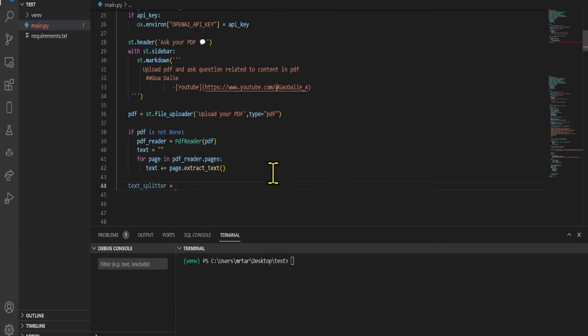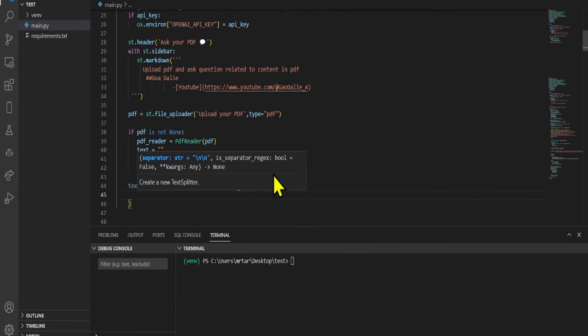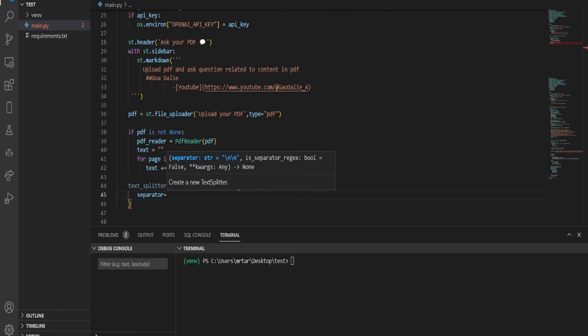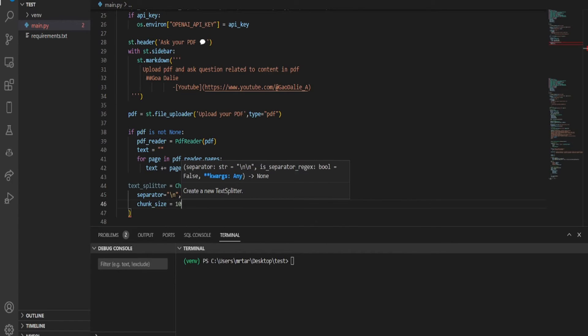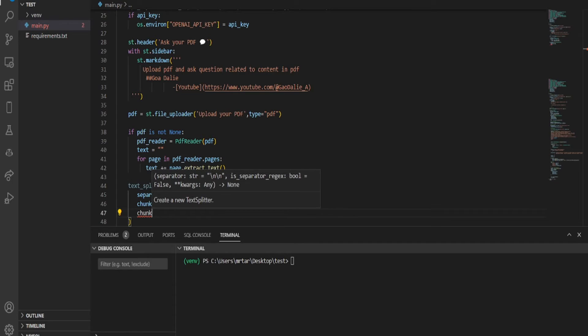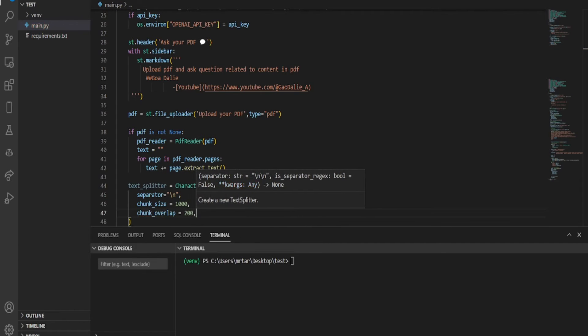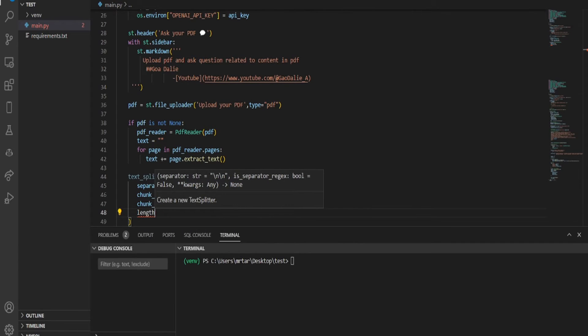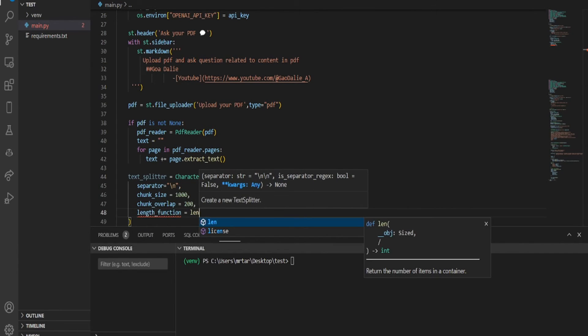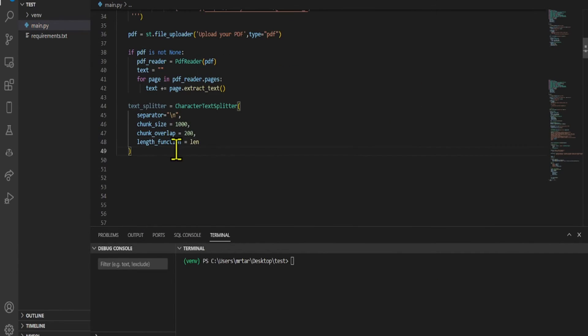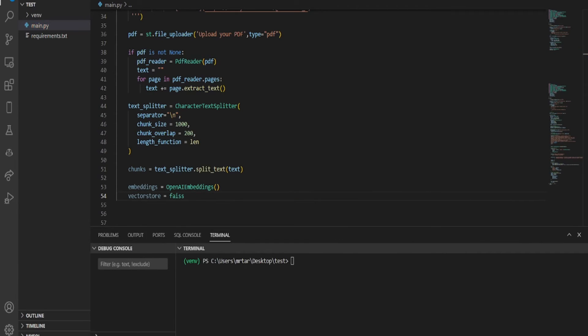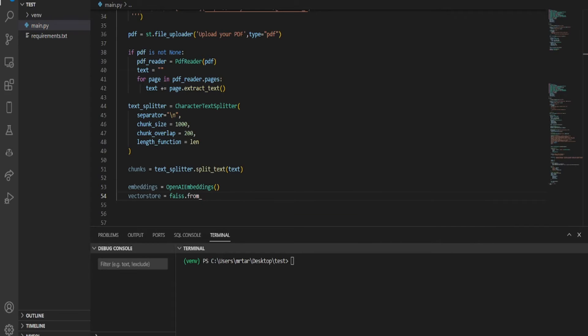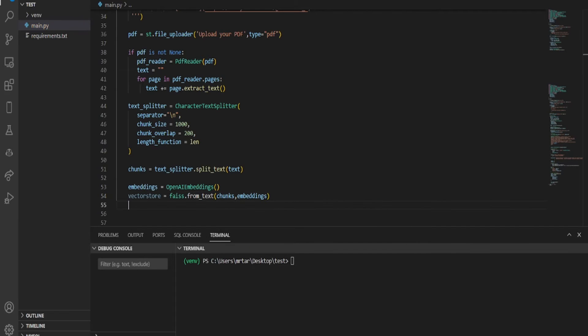Now we create a character text splitter instance, configuring it with a chunk size of 1000 and a chunk overlap value of 200. Our approach uses the length function to measure each chunk based on its character count. Then we convert the chunks into embeddings using OpenAI embeddings. We will then create a knowledge base using FAISS and save it in the VectorStore.